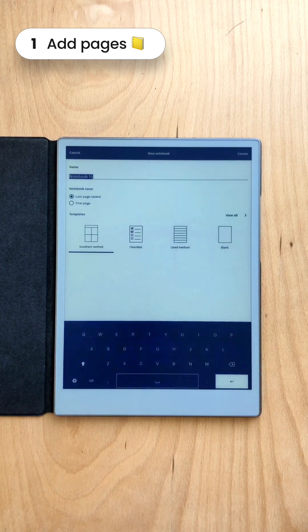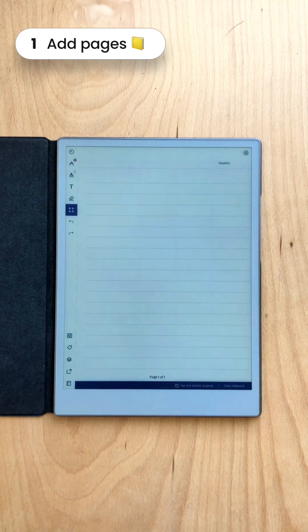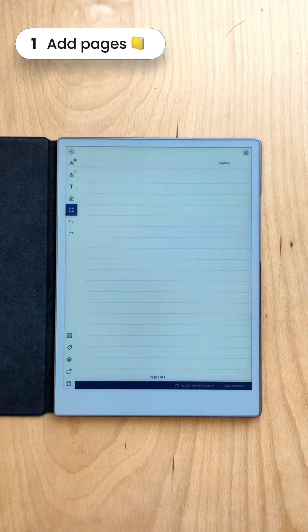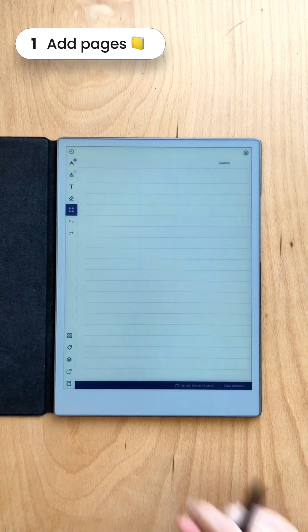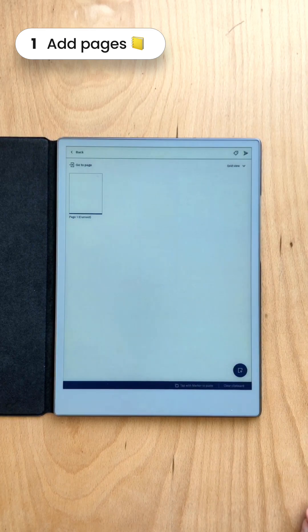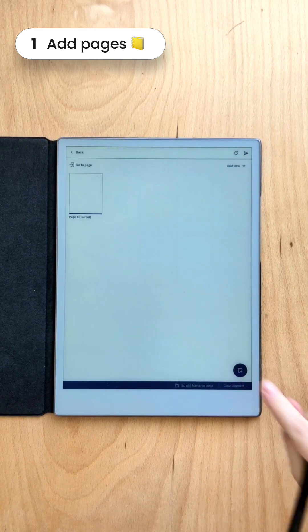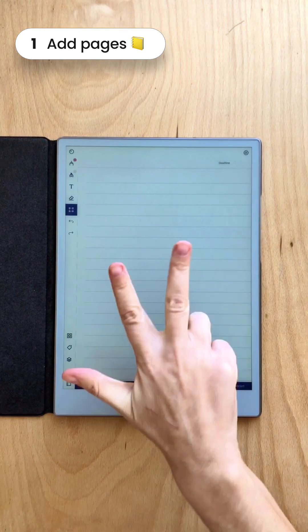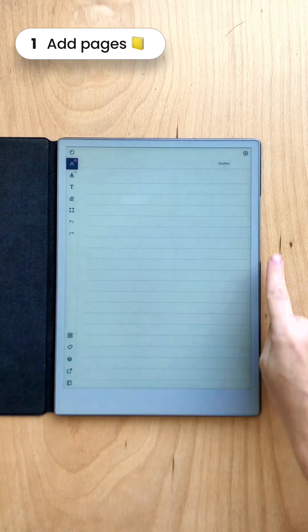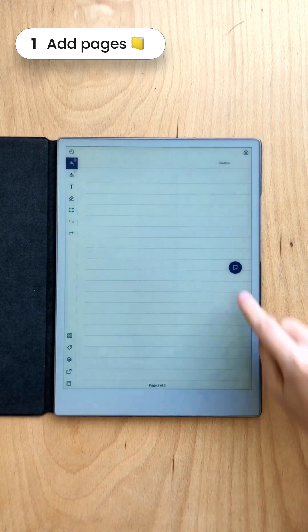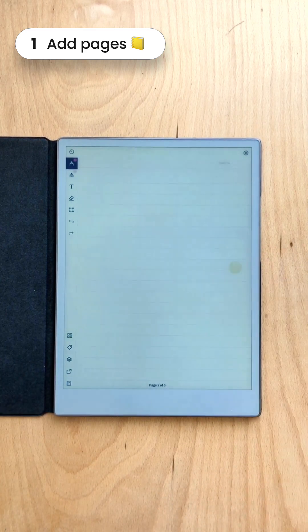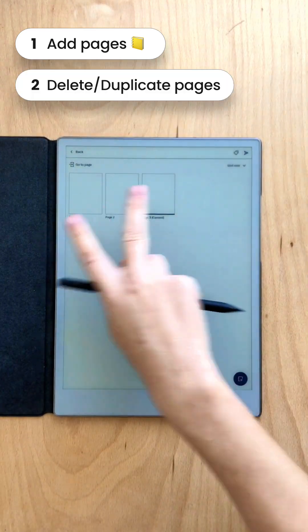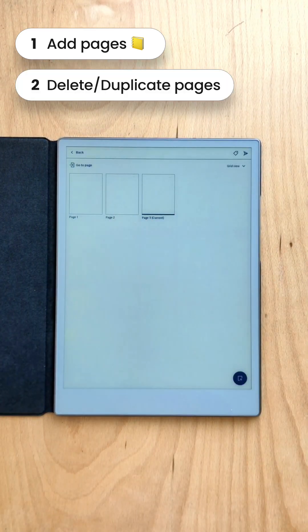Let's start with the notebook. Another way to add pages is to go to the grid preview and add a page there. The third way is to swipe to the right and add a page there. Here you can see the three pages that we created.